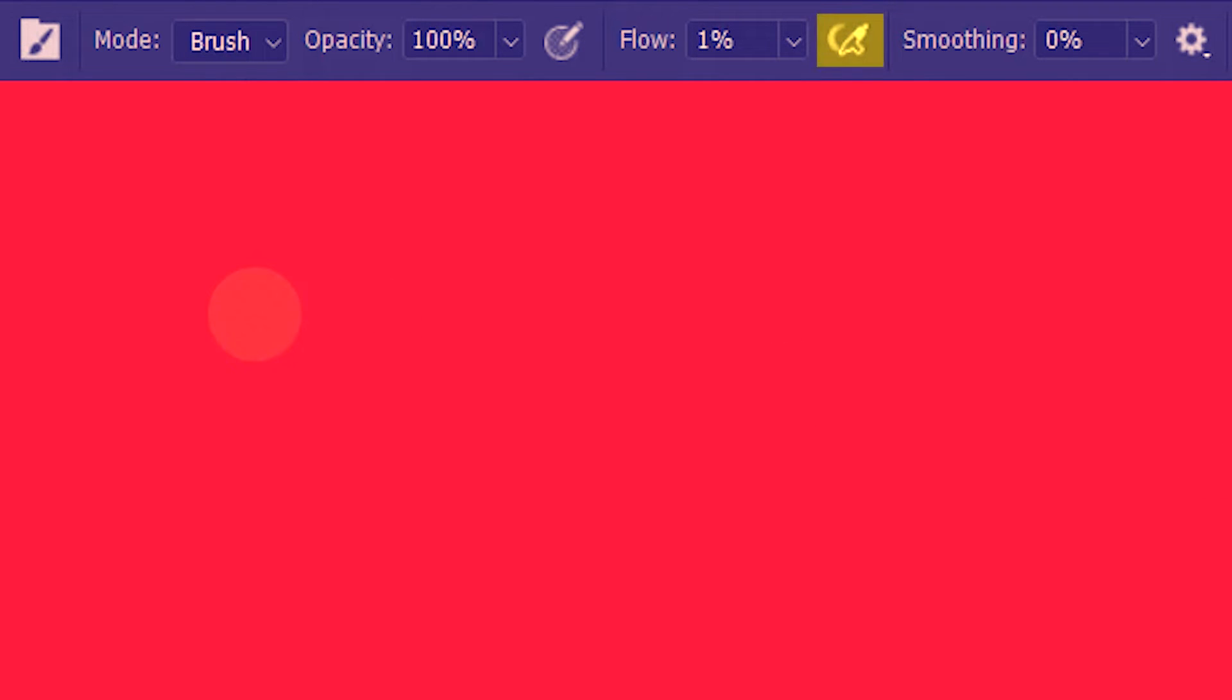Now let's turn on airbrush buildup. I'll take the eraser click and hold again. And you can see how it's fading the red pixels.